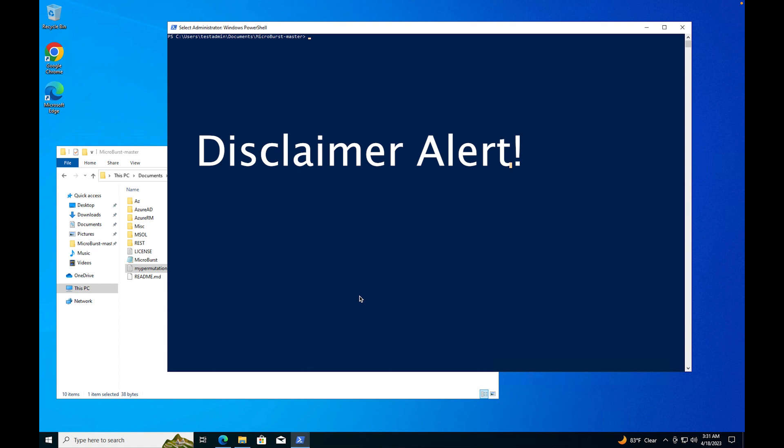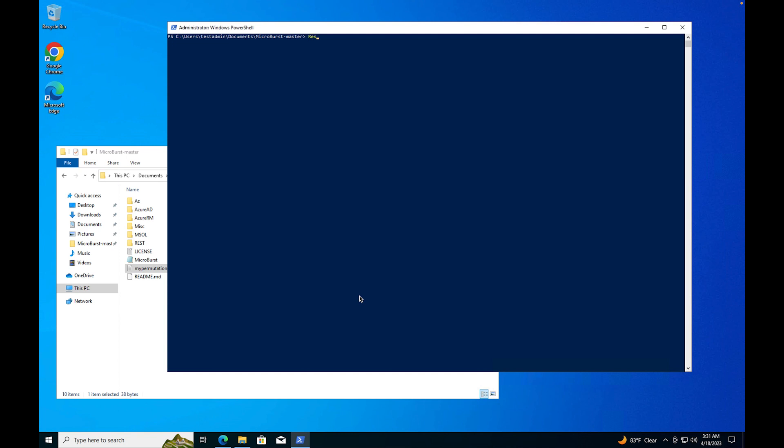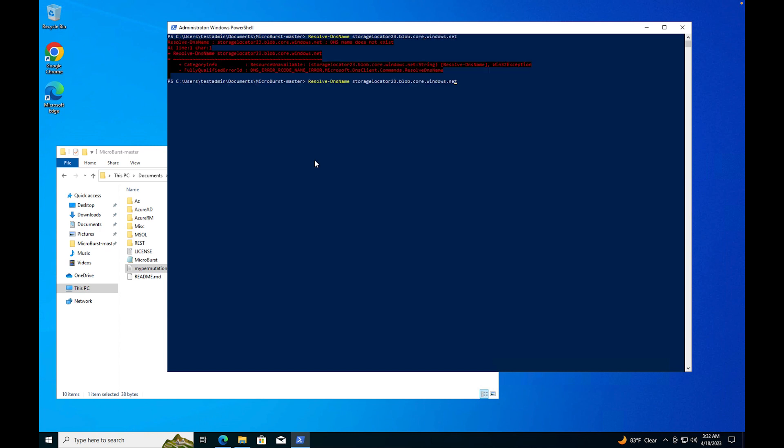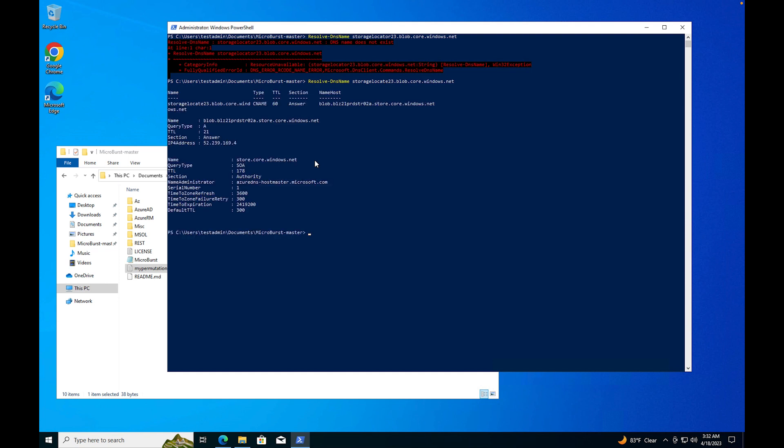Back at the PowerShell command, if I wanted to find a storage account, I can say resolve DNS name and I would go with the storage account. I believe ours is storage locator 23 blob dot core dot windows dot net. So that's how you resolve a DNS name. If you wanted to do it this way you can, but this is going to take you a long time. What we're going to do is invoke enumerator.